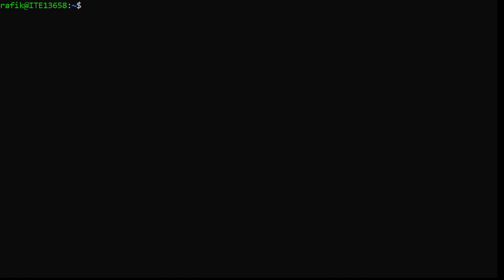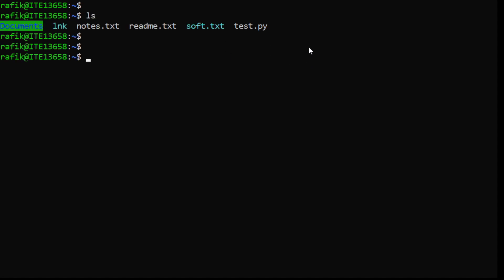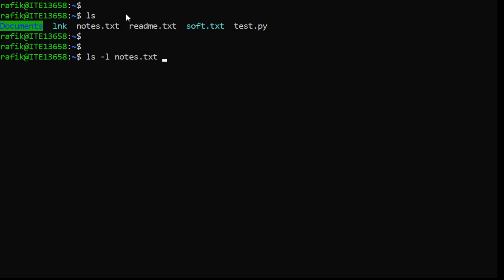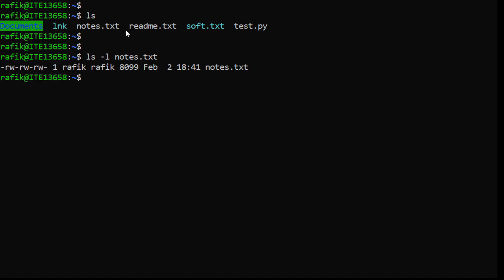In this part, we will talk about file compression. So let's take the following example. Here we have a file called notes.txt. Let's check the size of this file. Using the ls -l option, we can check the size of this file.